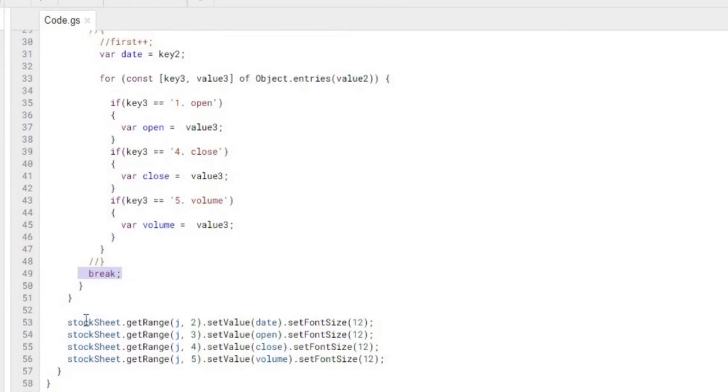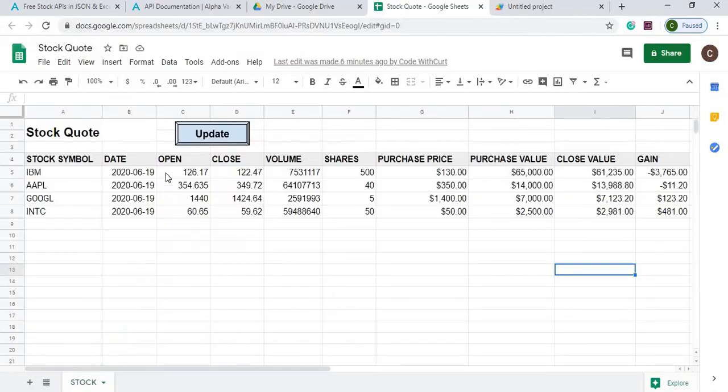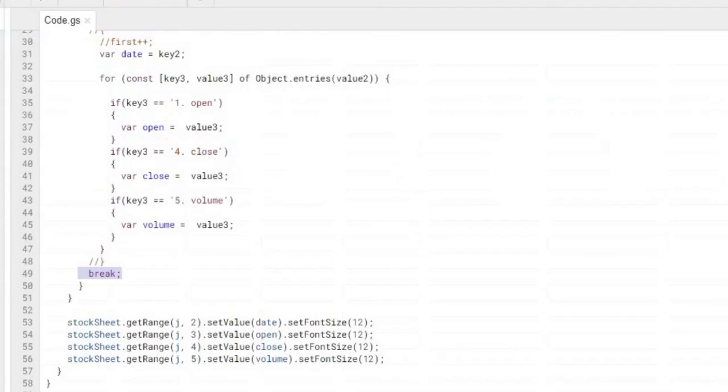And then the last part is I'm declaring these values to the table here, so going to date, open, which is column two, three, four, and five, which I have it listed down here with date, open, close, volume. And then I'm just setting the font size to 12 to kind of line out to make it look nice.